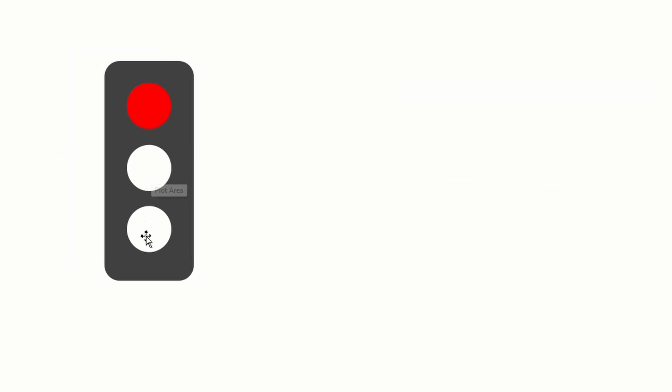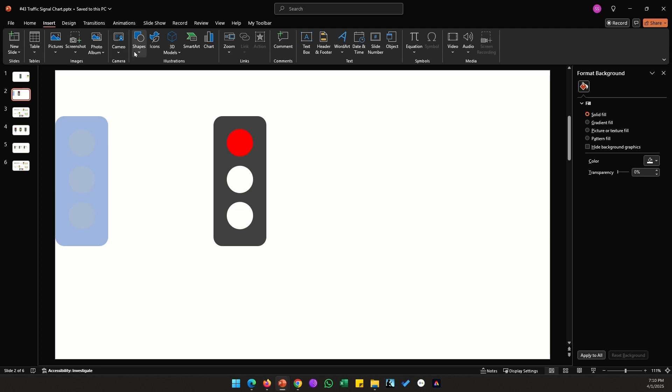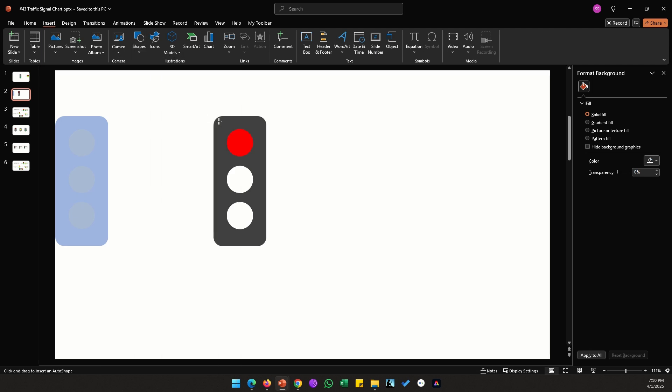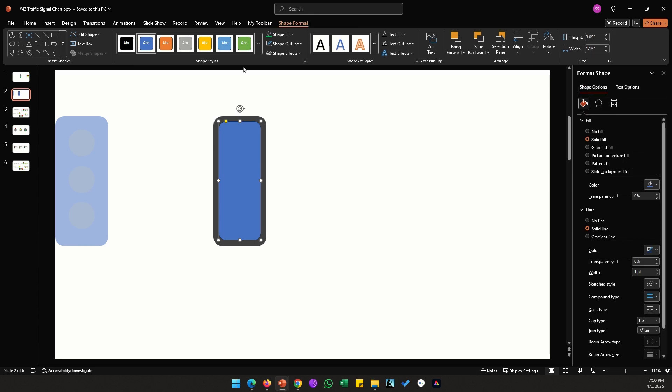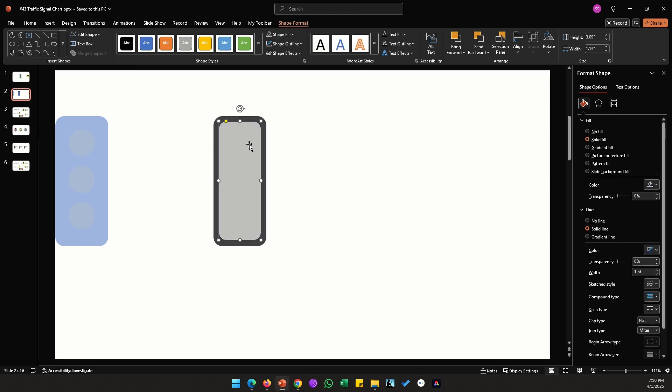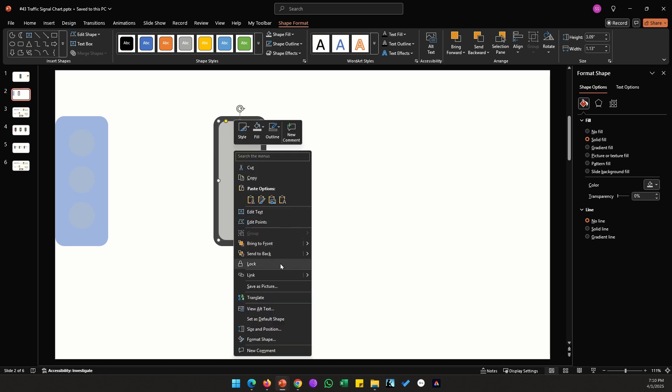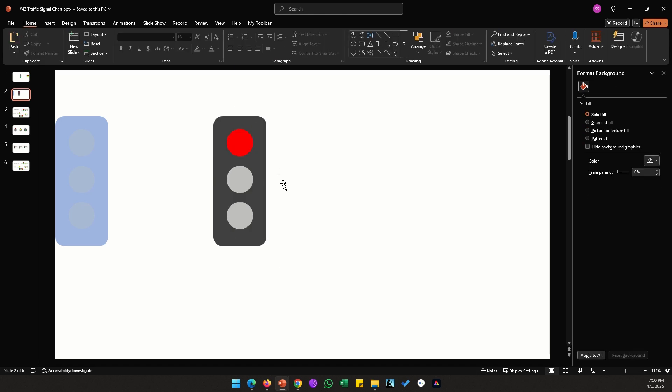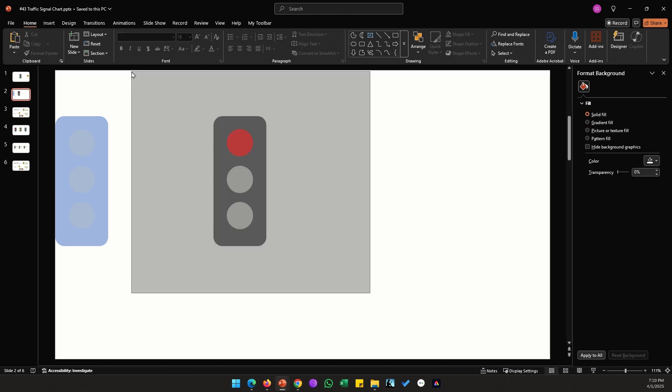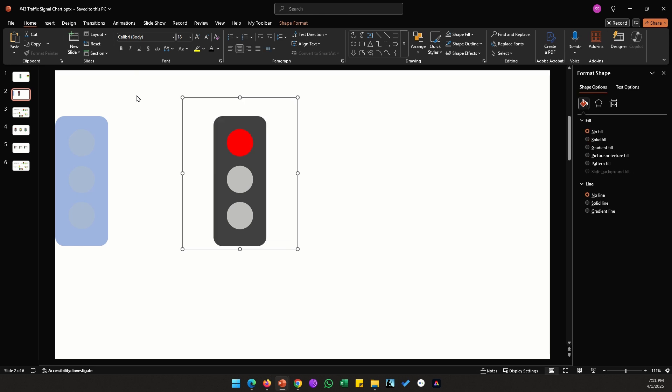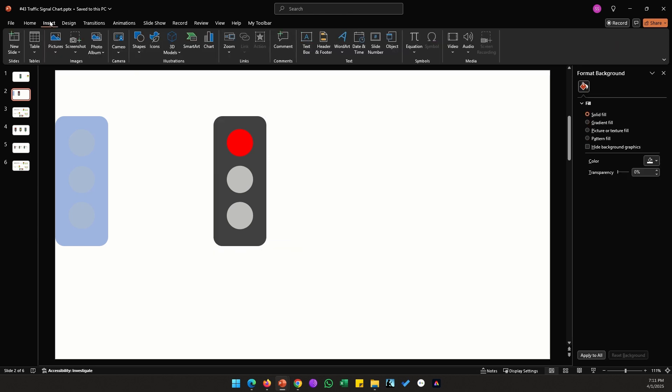We can make one more change. I don't like this white color showing up so we can place another rectangle in the back. Let's create a rectangle of this size, give this a color of lighter gray, no outline, send this to back, and now it looks much better.